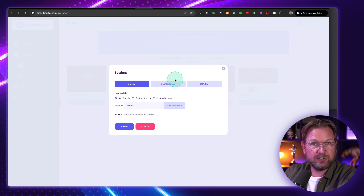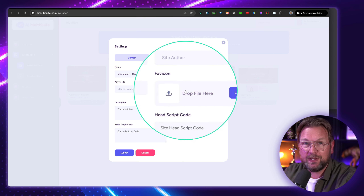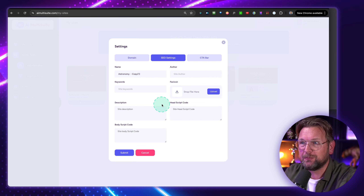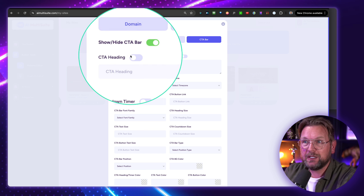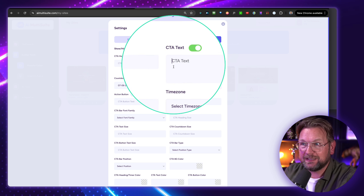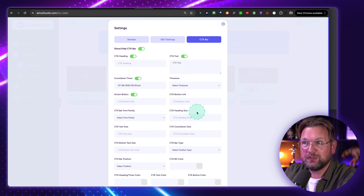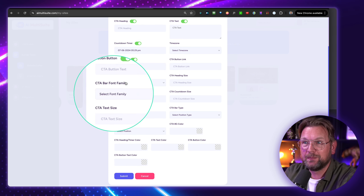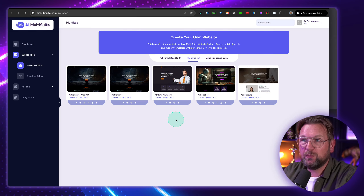There are more options when you open the settings again. You have your SEO settings where you can change the name, the author, keywords, description, and body script code. You can add a favicon, add script codes, and there's more. There's also a CTA bar — a call to action. If you like to add call-to-action bars, you can enable a CTA heading, type your call-to-action bar heading, add CTA text, add a countdown timer to your page, select the time zone for your countdown timer, and add action buttons with button text and links. You can change the fonts, size, bar position like header or footer, and all the colors. Simply submit and it will be added to your page.